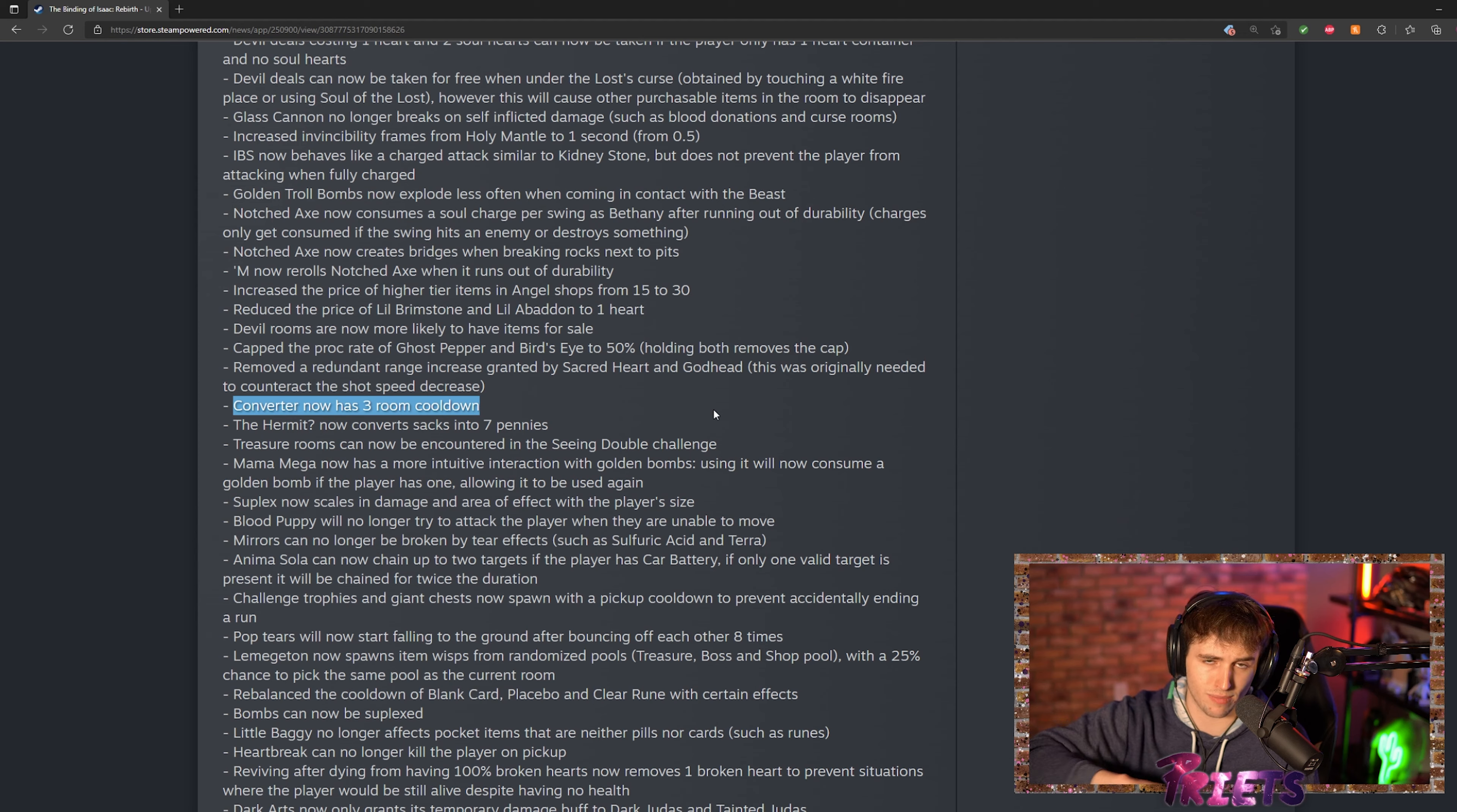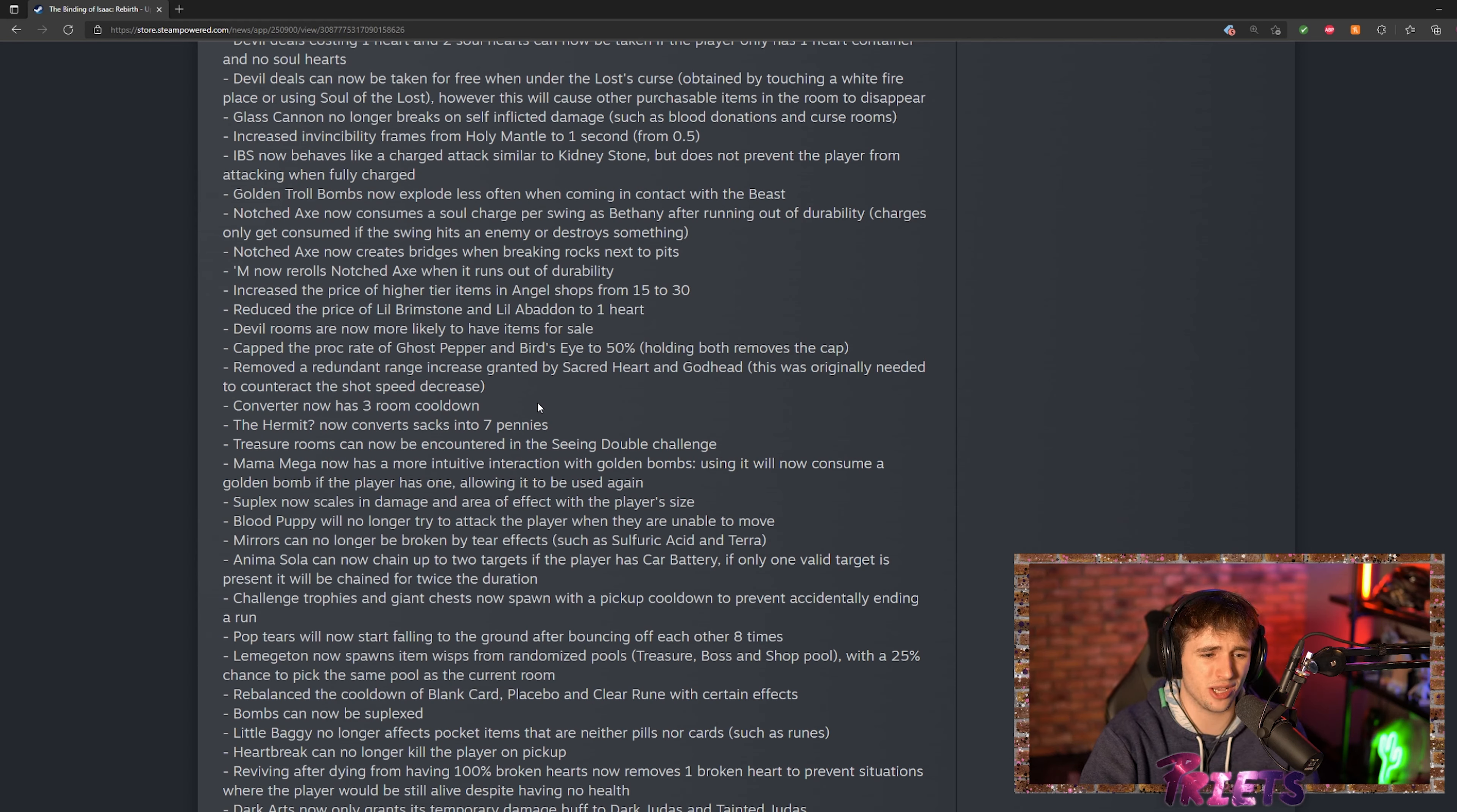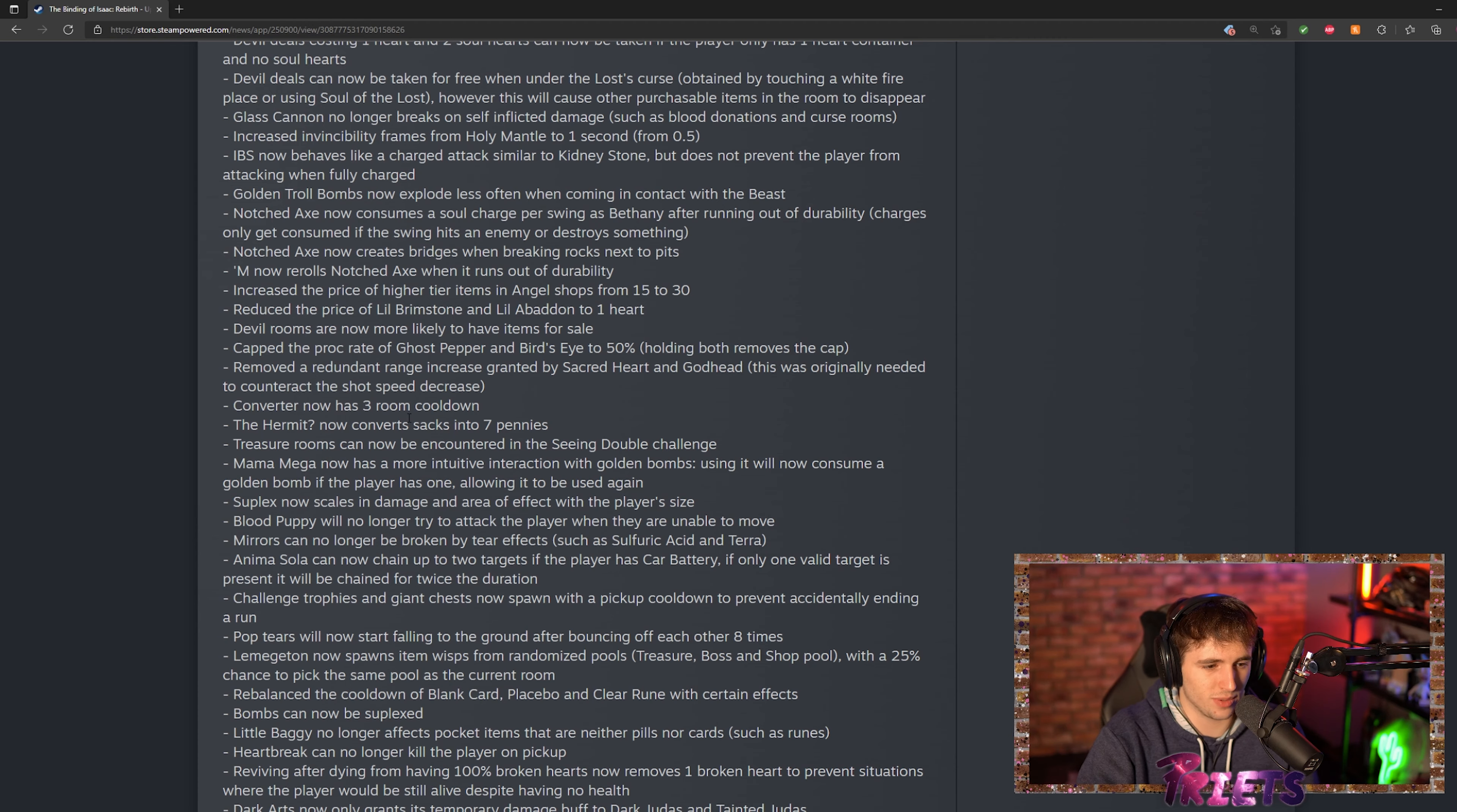Pretty much you could use it infinitely and it was super OP. I think it's kind of a weird thing to put a cooldown on, I don't think it was super broken. I mean it was kind of broken for certain characters, but it is what it is. I never actually use Converter really, so that's just how it is.